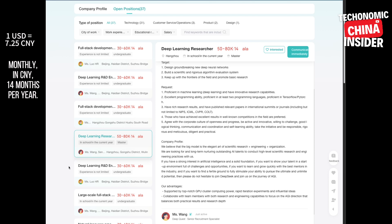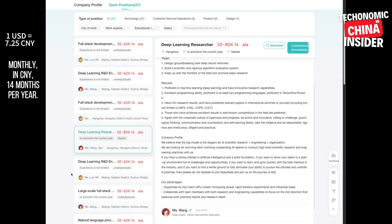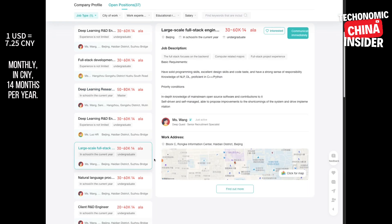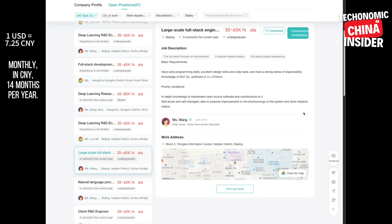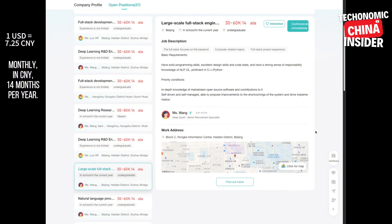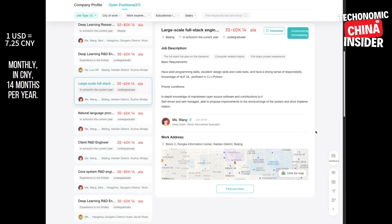That's a lot. Even for a full stack role, that's demanding. It really emphasizes scalability and performance, which ties back to their AGI definition where computing power is crucial. Next, deep learning researcher. Beijing or Hangzhou, 50,000 to 80,000 CNY a month. This one's for the academics: master's degree, publications in top AI conferences. Definitely research focused.